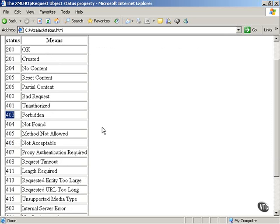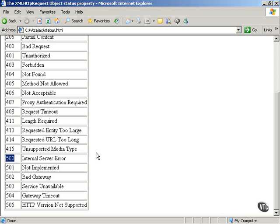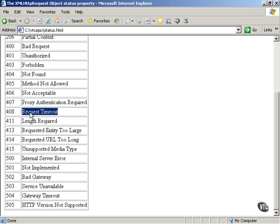And you have also 500 is another one you may have encountered in your browsing of the internet. This is an internal server error. If you see a value of 500 in the web page, it's been an internal server error. And there are other values here as well, as you can see. Value of 408 for the status property means request timed out. So your request for data timed out, and the server did not respond in an appropriate amount of time.